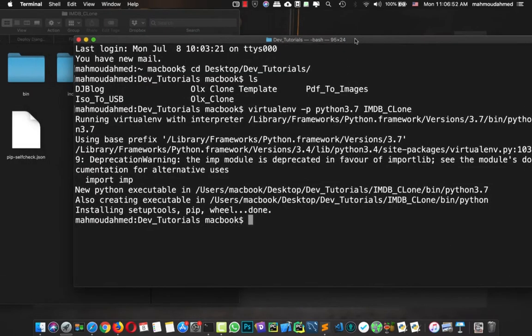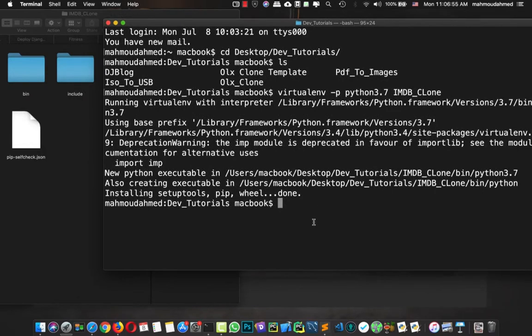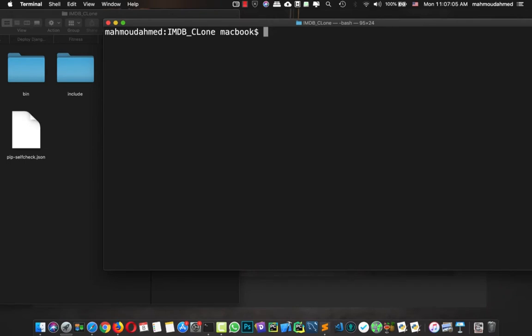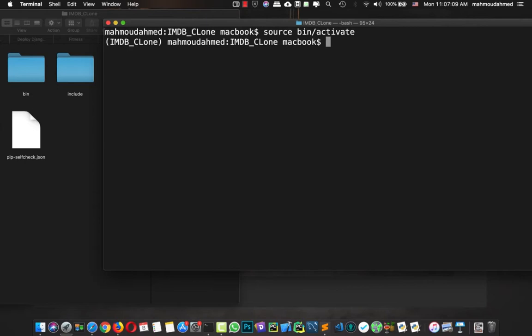Now we have our virtual environment, so let's open it: 'cd imdb_clone'. Let's clear the screen. Now we need to activate our virtual environment, so I'll say 'source' then 'activate'. If you are using Windows, these commands may be a little different between operating systems. You'll find a link in the description which teaches you how to do it in Windows. On Linux and Mac it's almost the same.